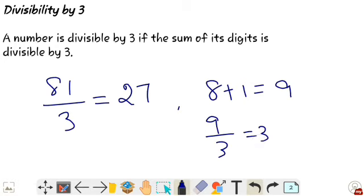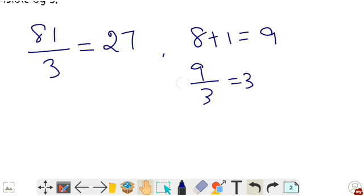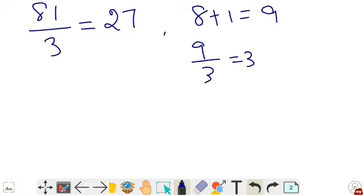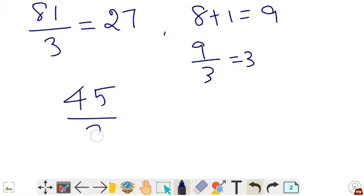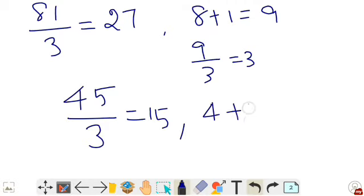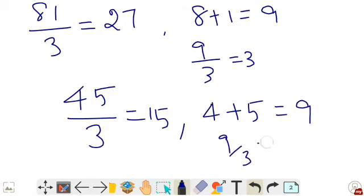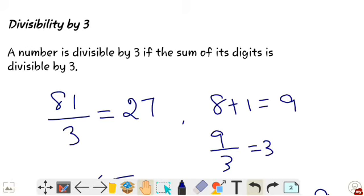Another example: 45 is divisible by 3, which equals 15. The sum of the digits of 45 is 4 plus 5 equals 9, and 9 is also divisible by 3. So, divisibility by 3: a number is divisible by 3 if the sum of its digits is divisible by 3.